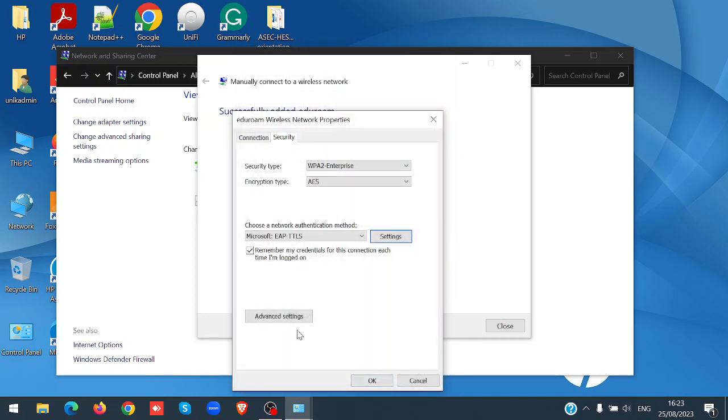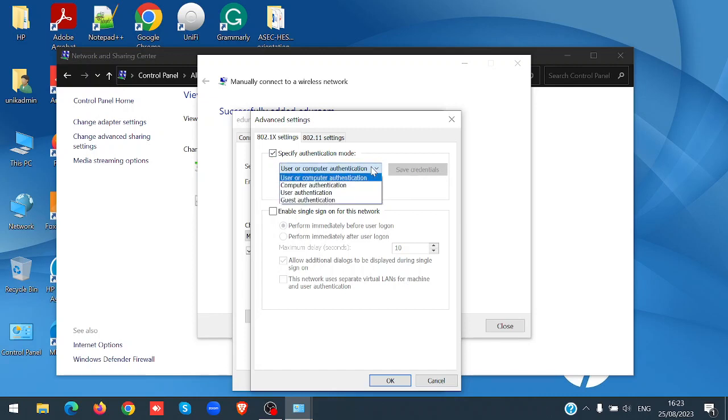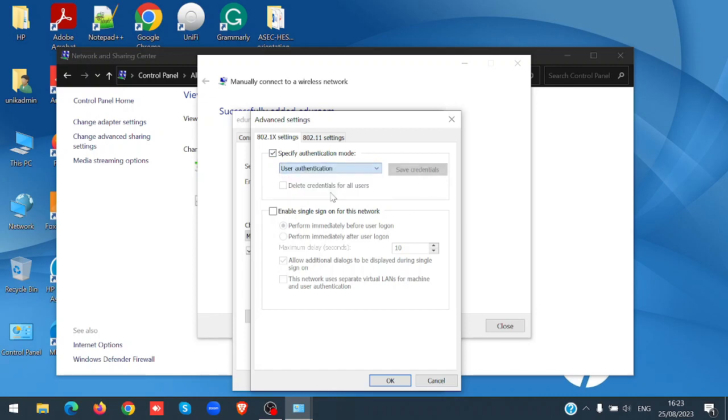Select advanced settings. Here tick specify authentication mode, and then choose user authentication.